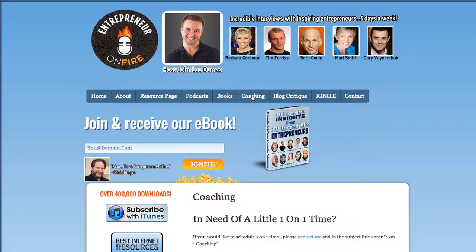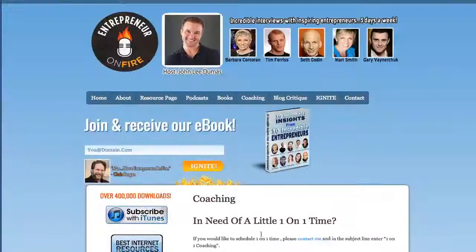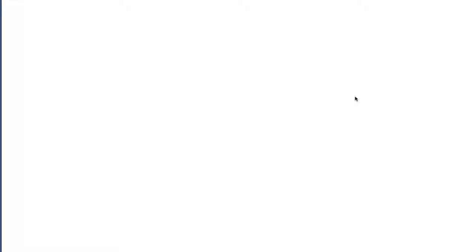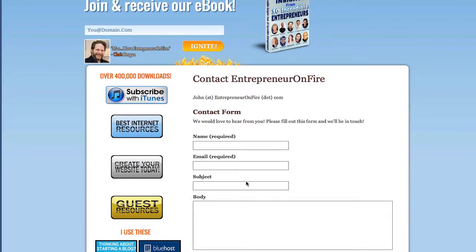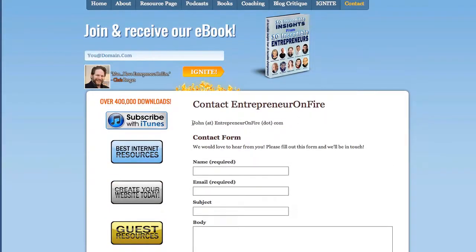Coaching — I do offer some one-on-one coaching, so this page shows what I offer and what the fees are. I also offer a blog critique, because people say they'd love for me to come on and just critique their blog and tell them what they're doing wrong. And then you always need a Contact Me form — an easy place for them to fill out their name, email, and subject and submit a contact form. I also make it easy for anybody to email me directly.